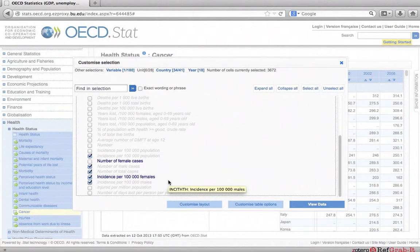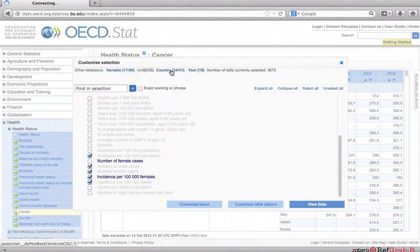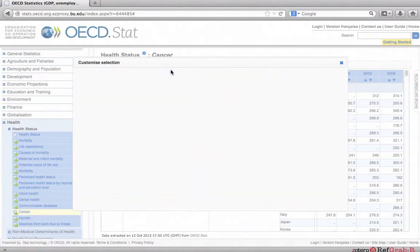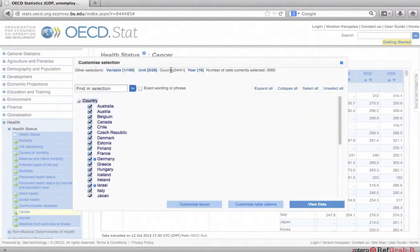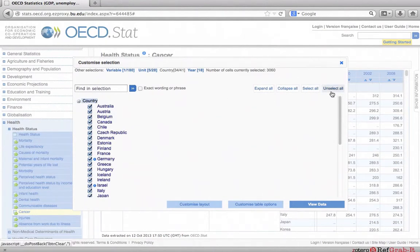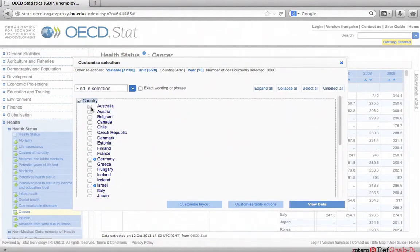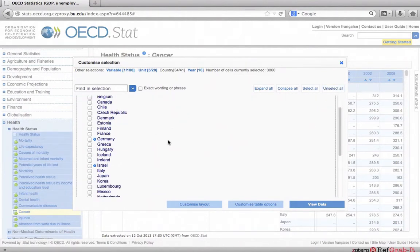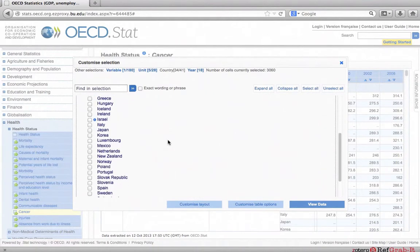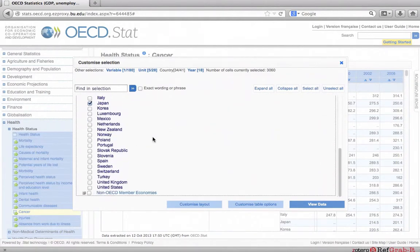Next, click countries at the top. Once the window appears, click unselect all in the upper right corner. Now, we will select some countries for comparison. Check the box next to Australia, Japan, Sweden, and United States.